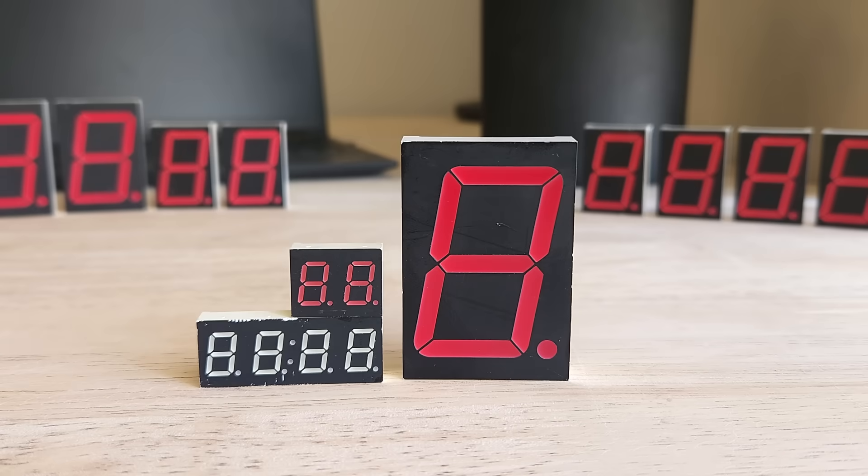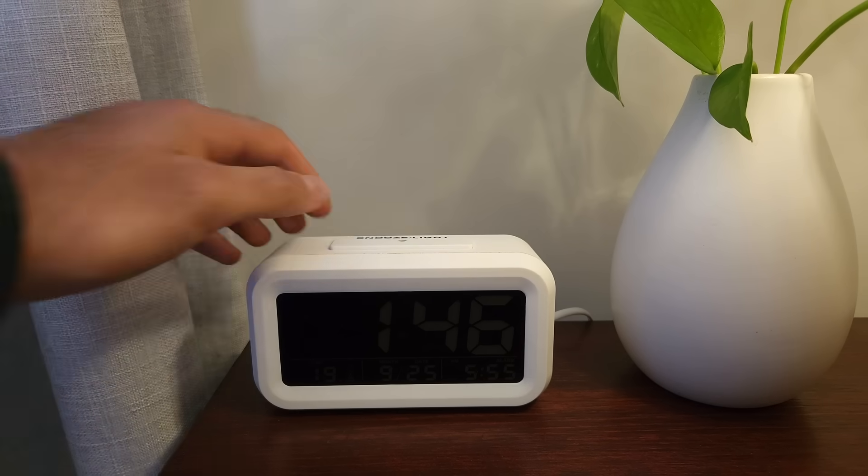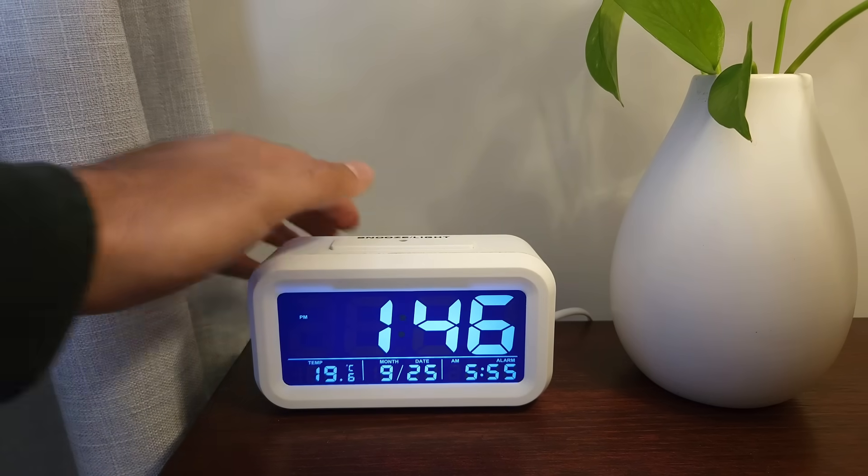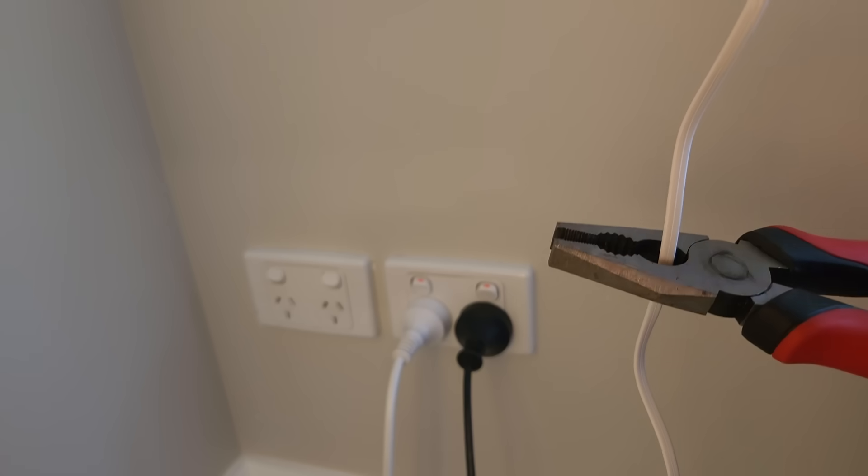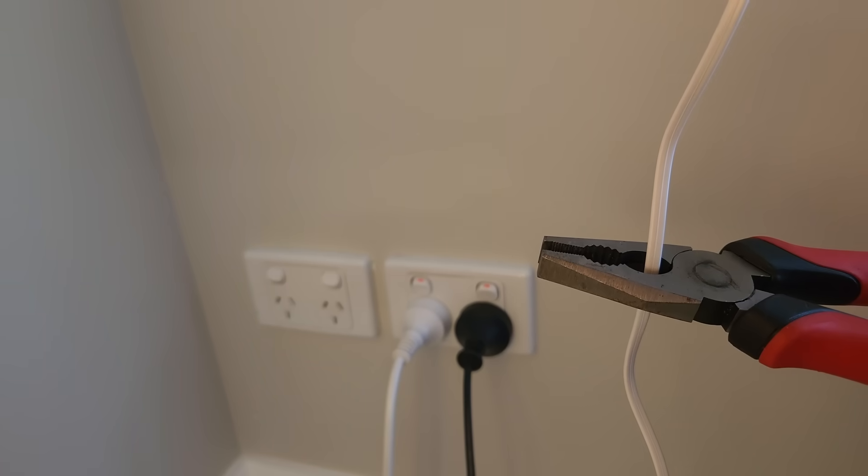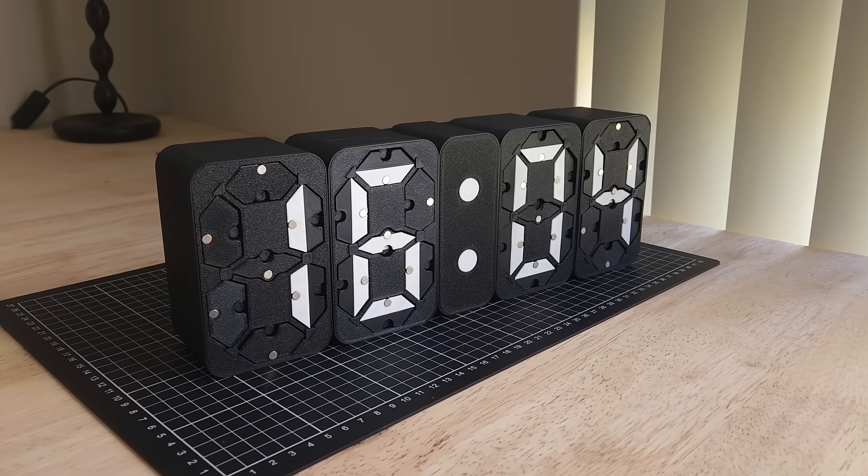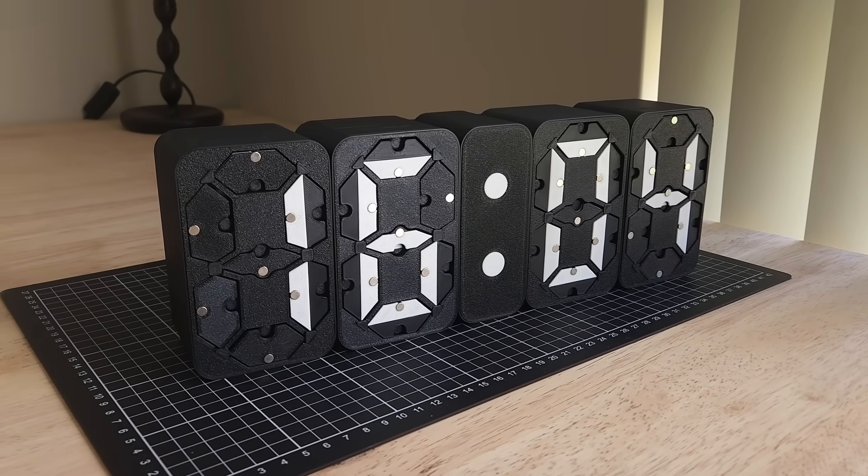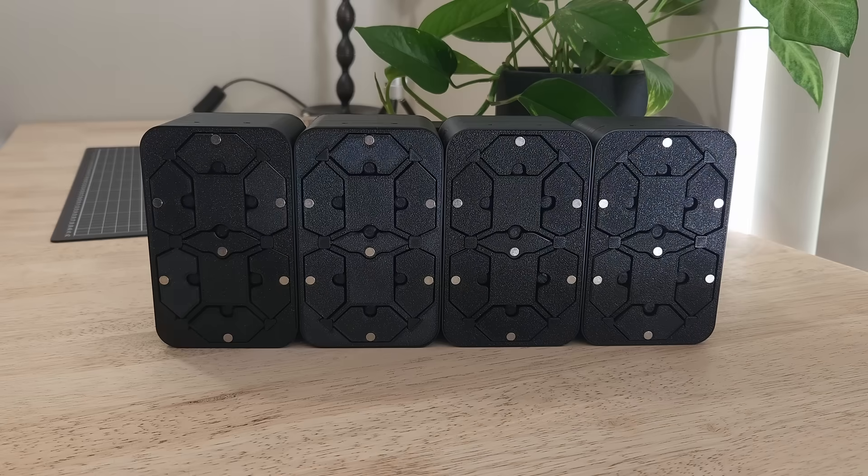This is a seven-segment display. We are surrounded by them every day, but they all share one common weakness: their reliance on power. So I set out to design a mechanical display that retains its information even without power.